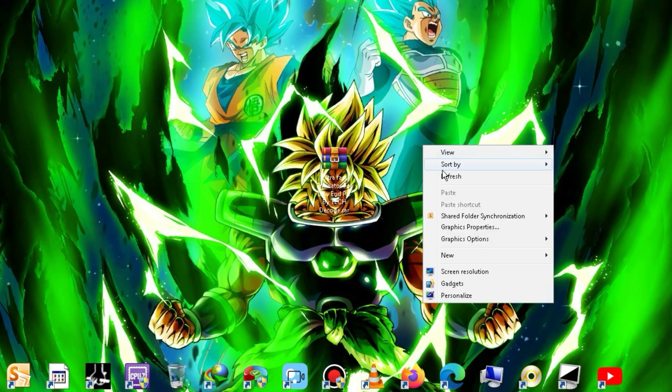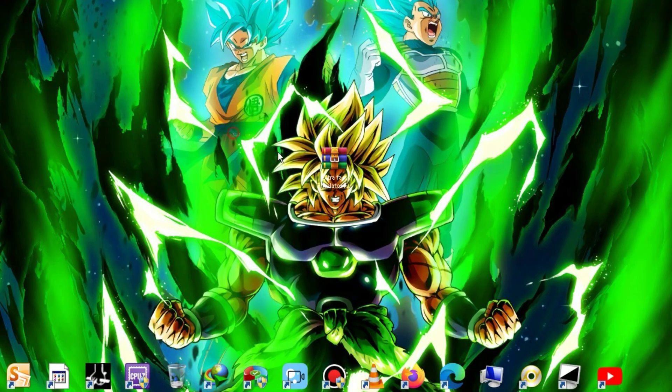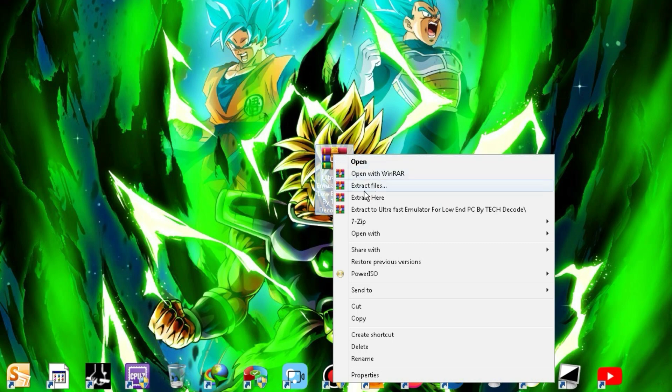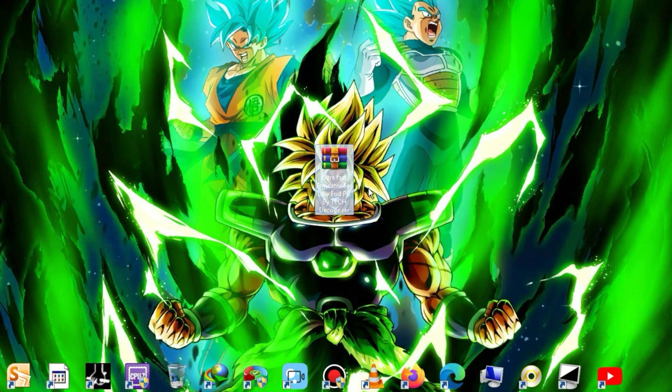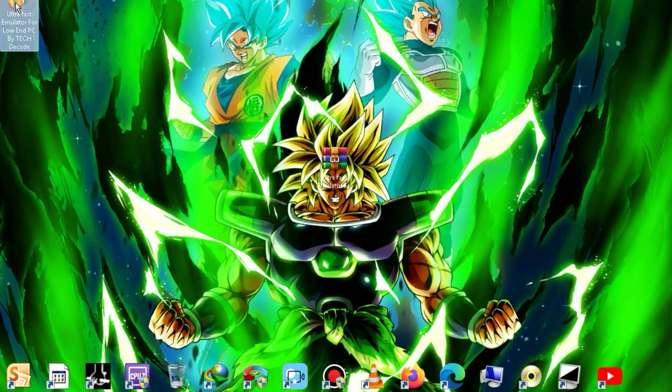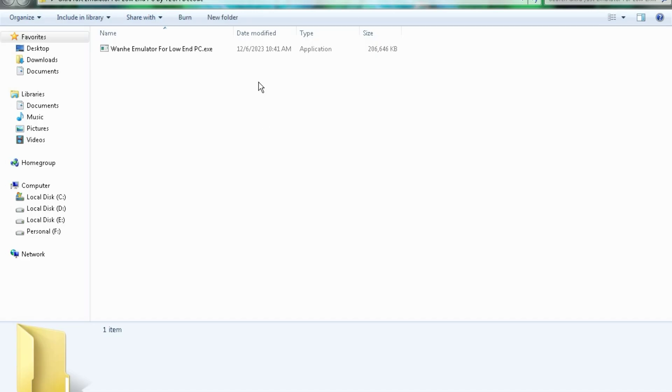The download link for this file will be available in the description below. You just need to right-click on this file and extract it. After extraction, go to this folder and launch the setup.